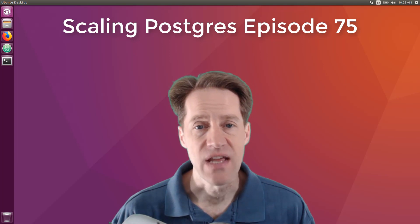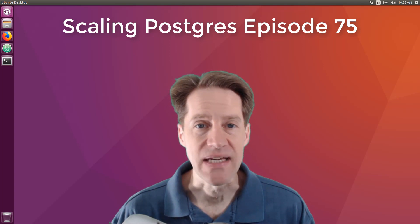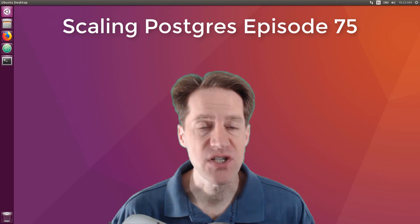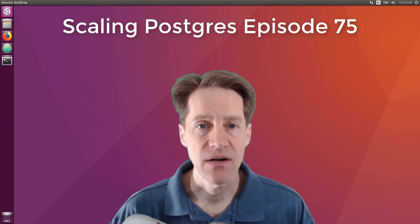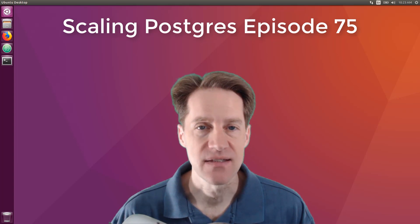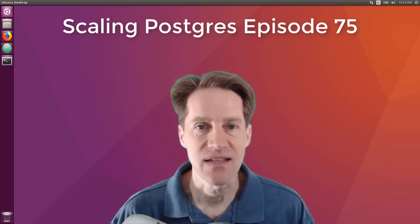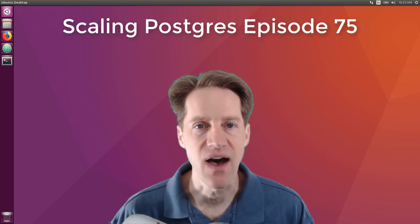In this episode of Scaling Postgres, we talk about combining indexes, regular expressions, parallelism, and PostGIS. I'm Creston Jameson, and this is Scaling Postgres, episode 75.